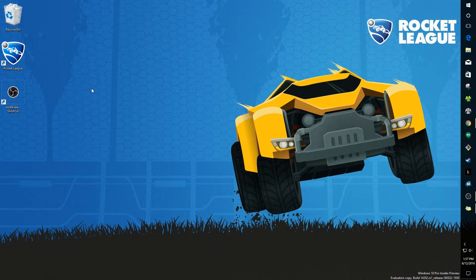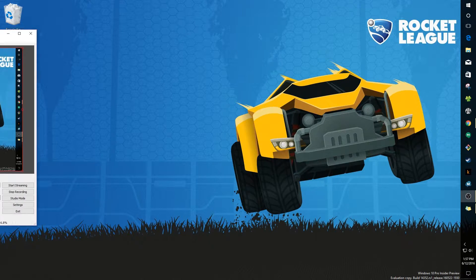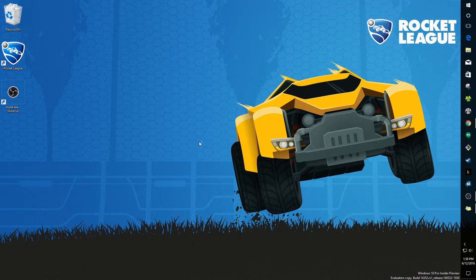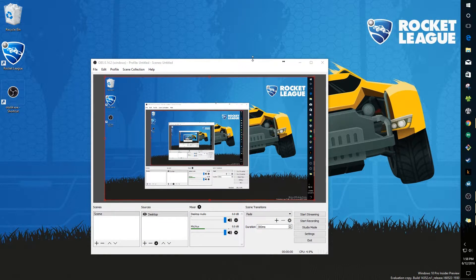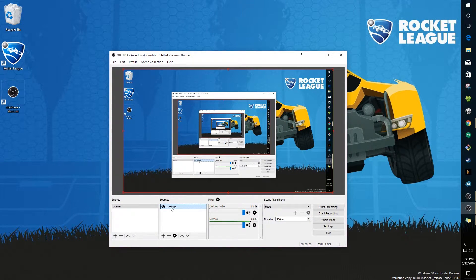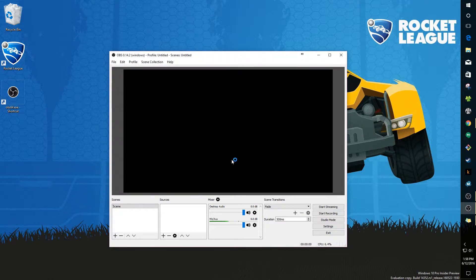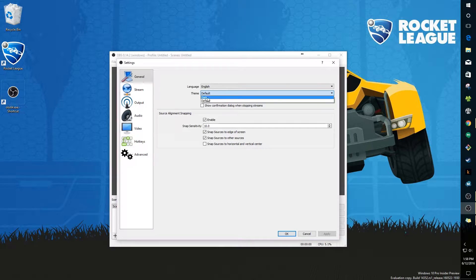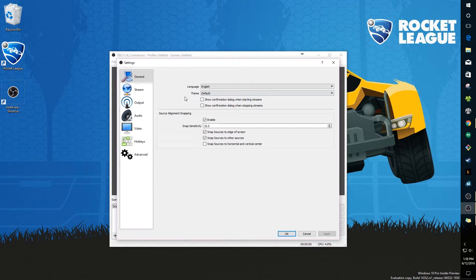Now let's run OBS Studio. I'm already using it to record my desktop, so I'm opening it twice — but for you, just open OBS Studio normally. Here's OBS Studio. I'm going to start from scratch and delete everything. This is what you see when you first run it. The first thing you should do is go to Settings. For the General tab, you can change the theme to Dark, but I'll leave it at default for this video.